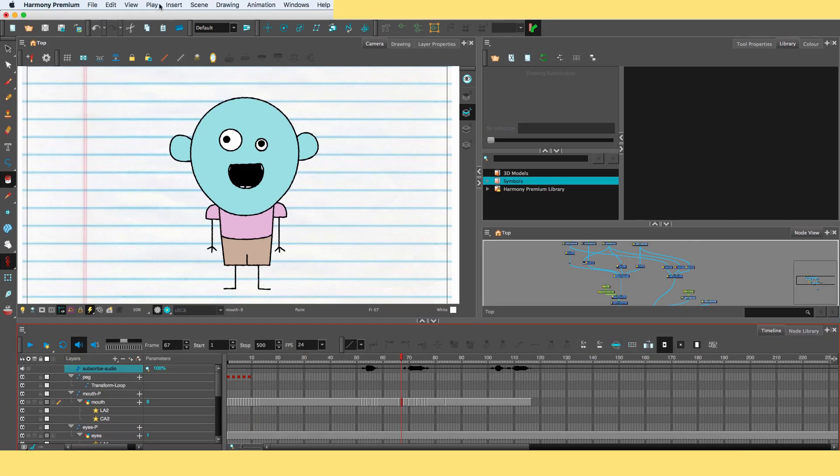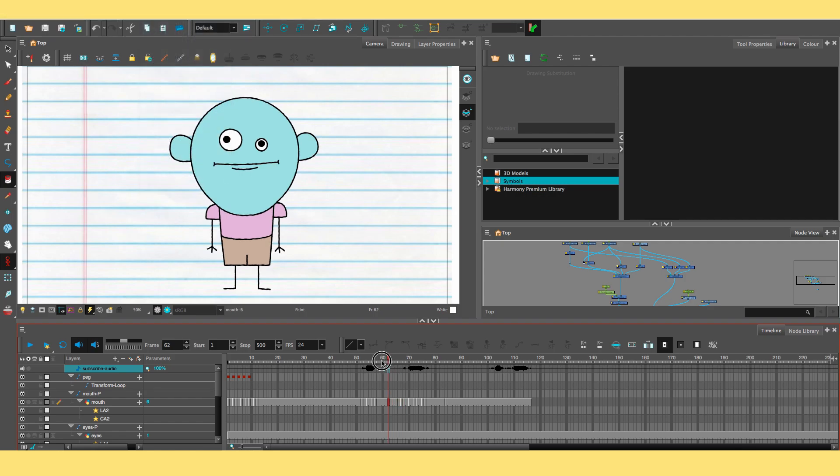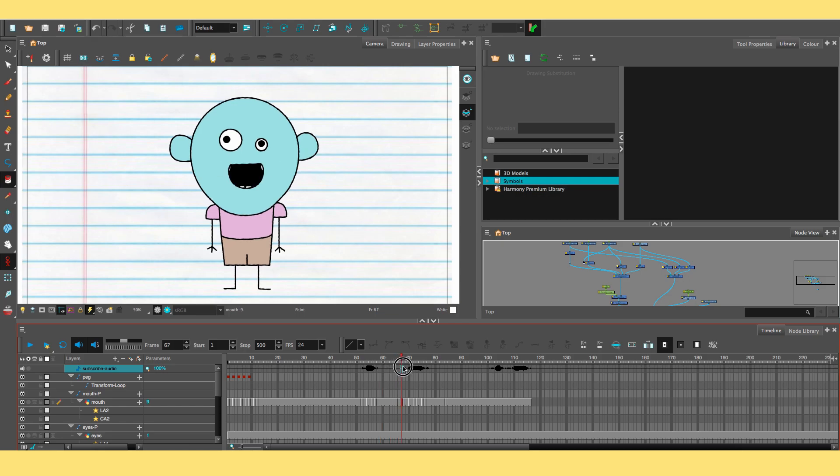Make sure you enable sound scrubbing before you start matching the drawings for the lip-syncing, and from there start matching up your drawings to the audio.